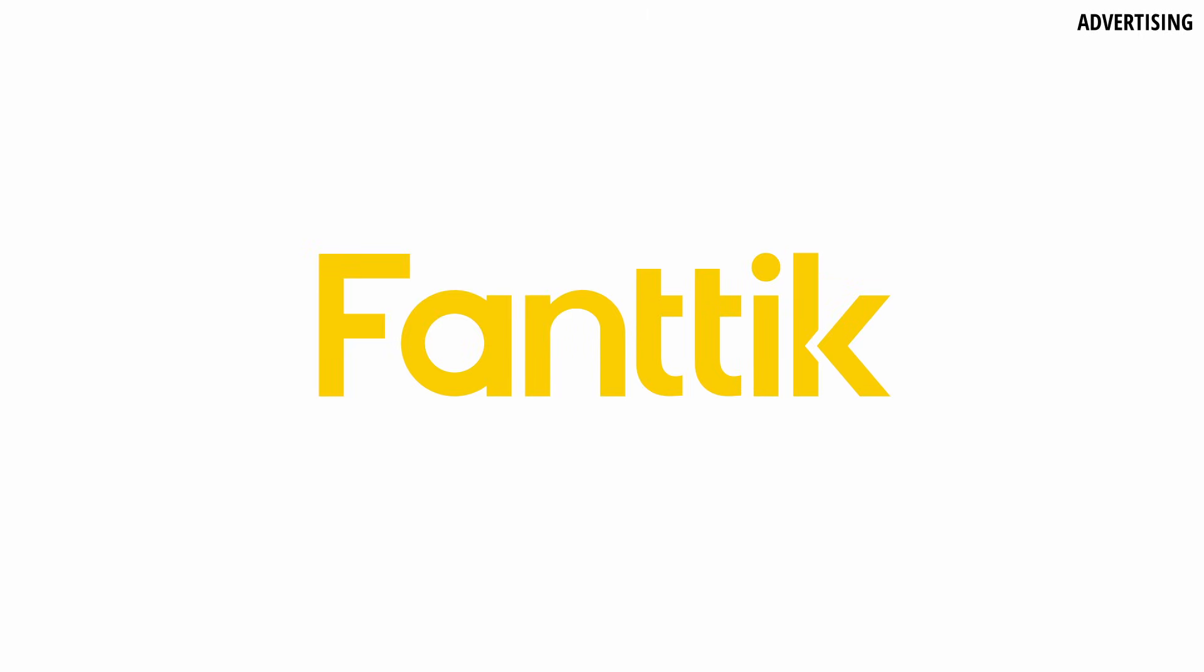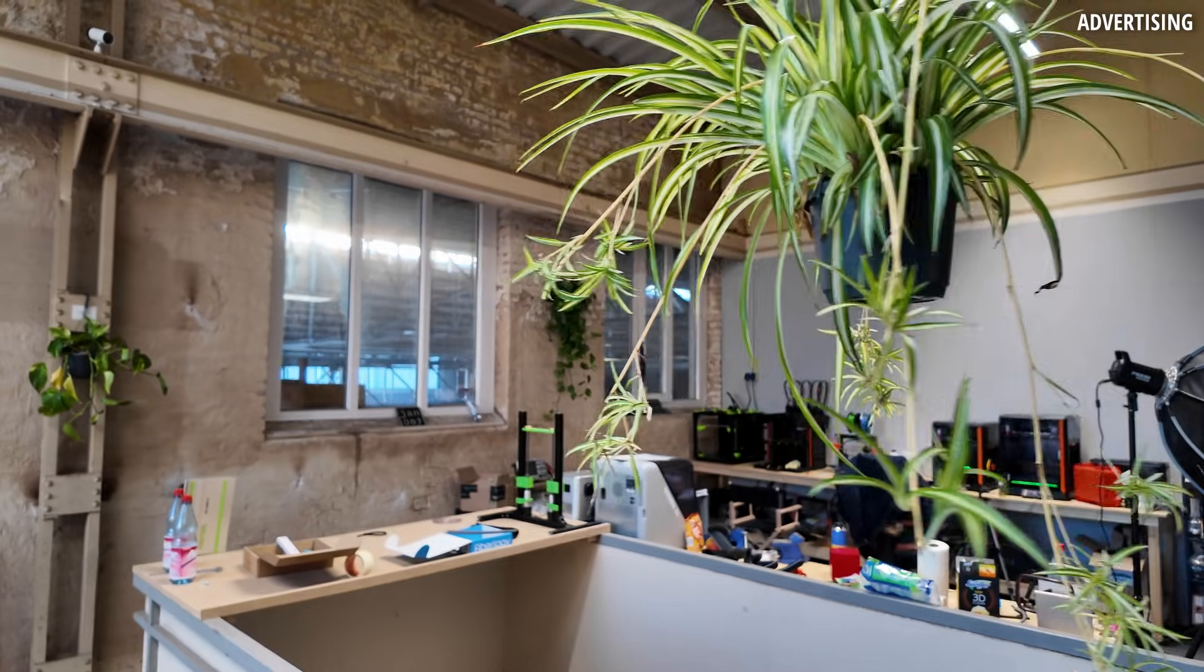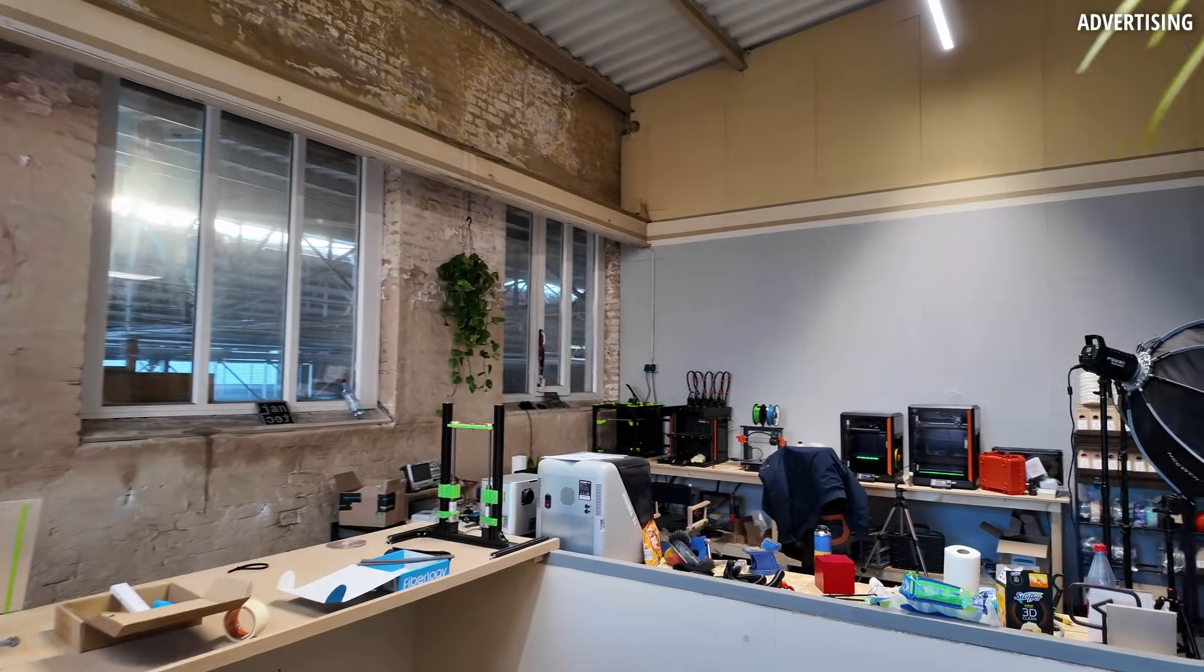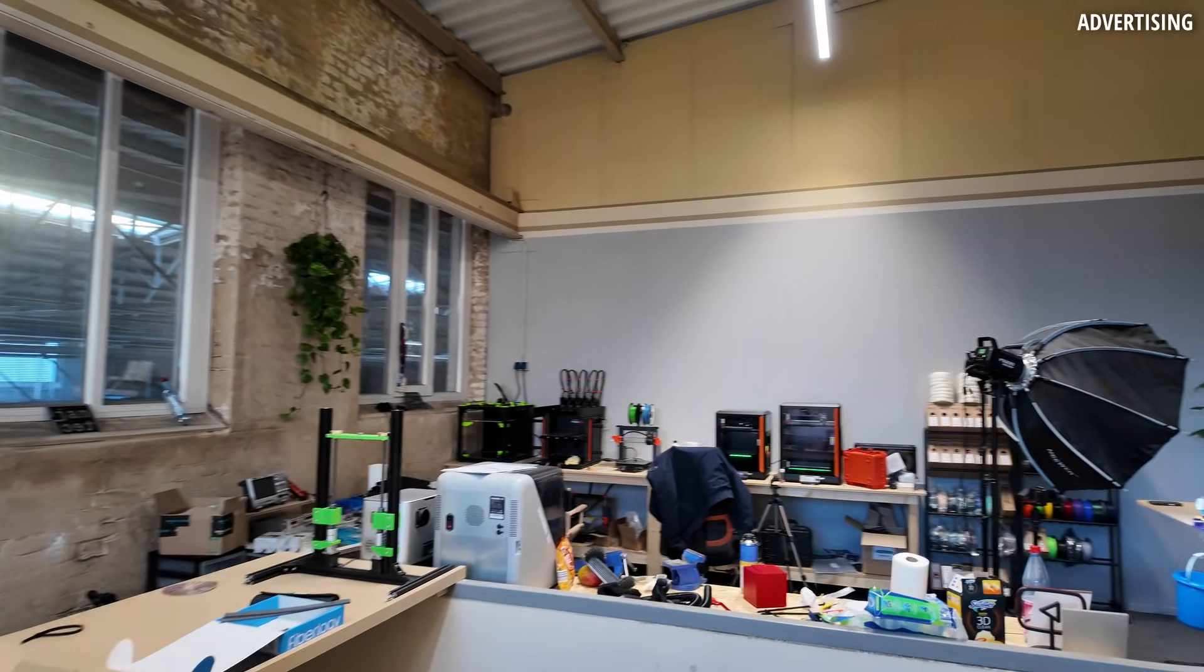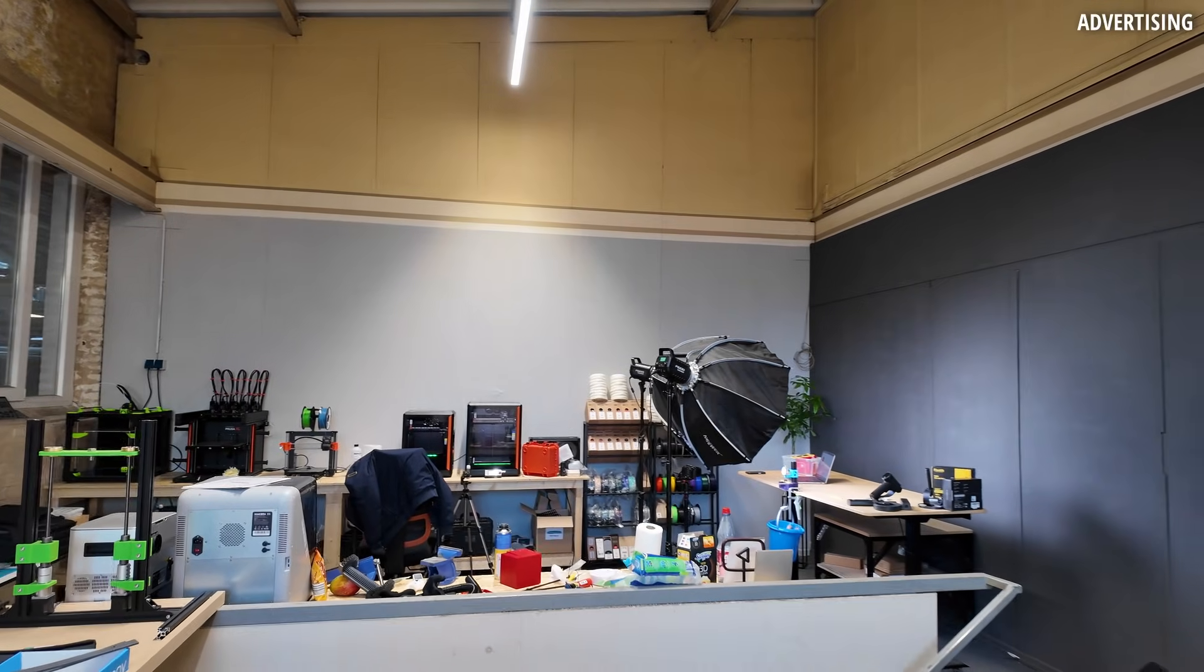Thanks to Fantec for sponsoring part of this video. Also, shoutout to Prusa Research for sponsoring my new studio. It helps me create all these videos without having to commute multiple hours every day.